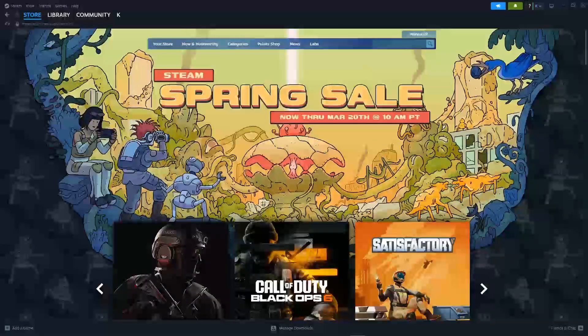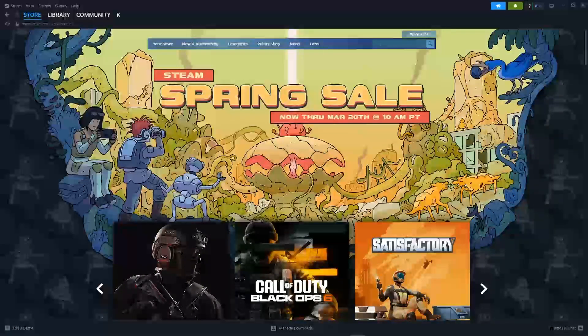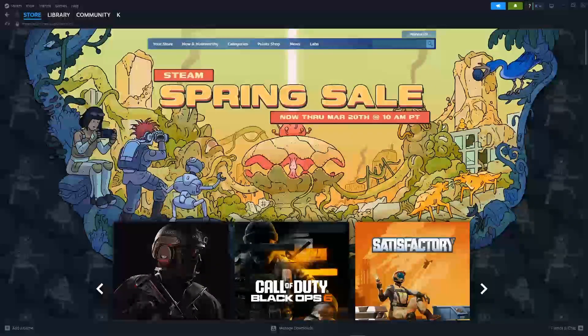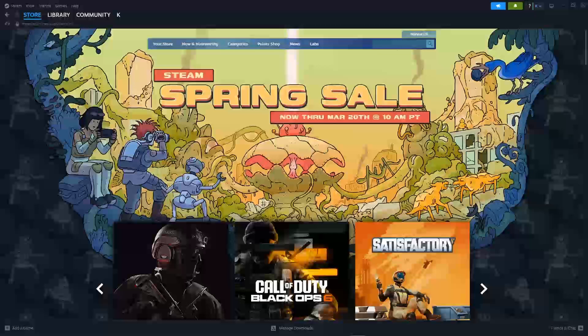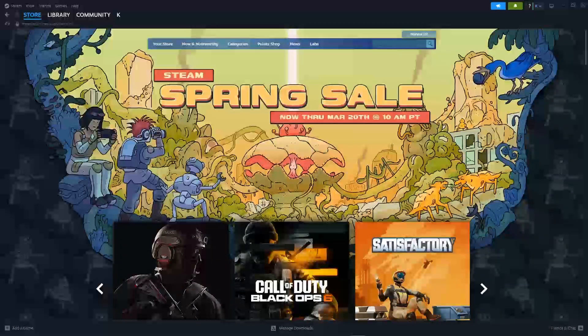In this video, I'm going to show you how to see how old your account is on Steam.